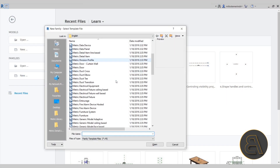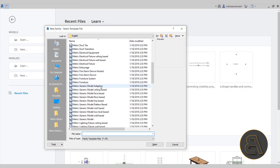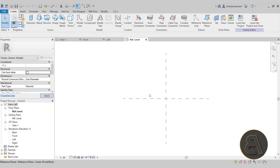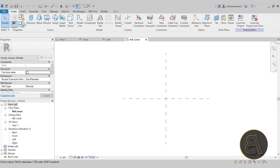The Family Editor is kind of complex, and it's a lot different than Revit's regular project design environment. So I decided to create a whole beginner course just on that topic.